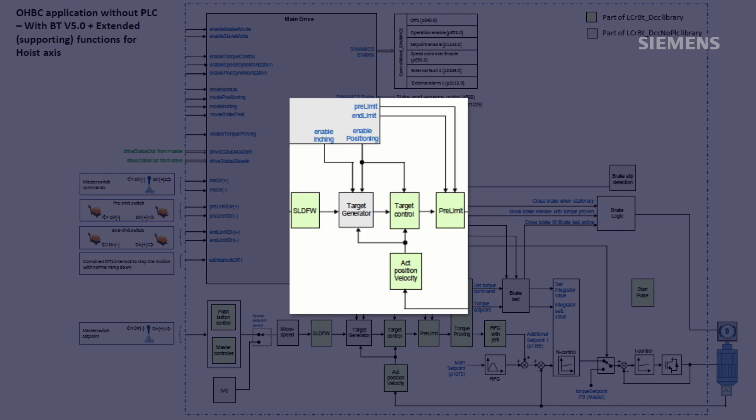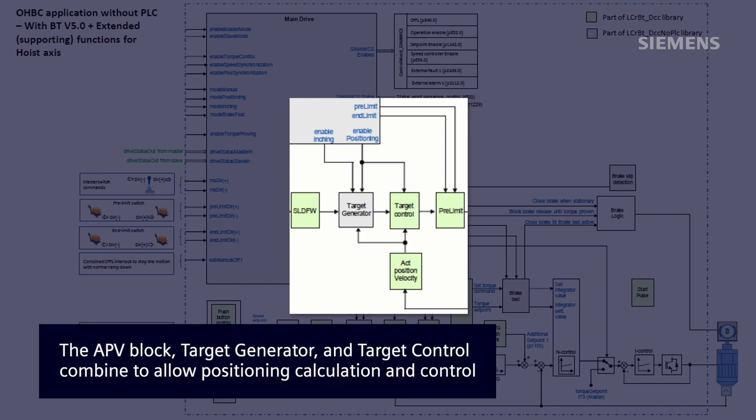Specifically, the actual position velocity otherwise known as APV block, the target generator block, and the target control block combine to allow for positioning calculation and control in the drive.